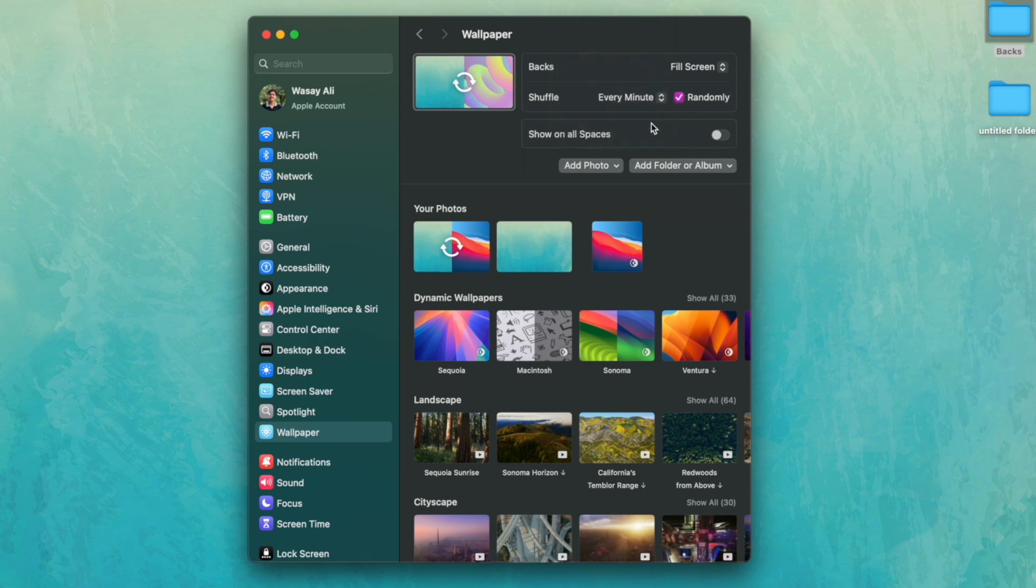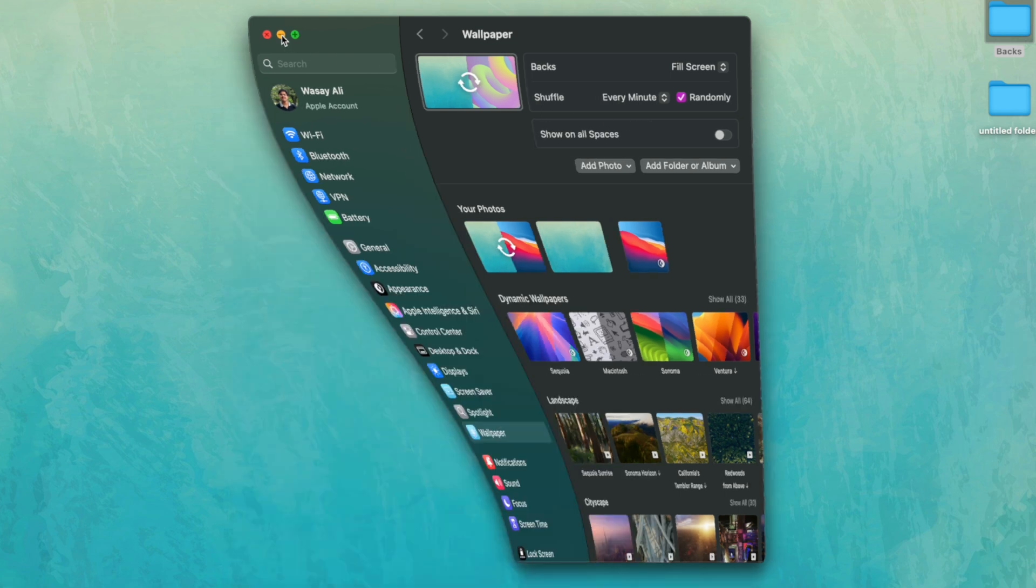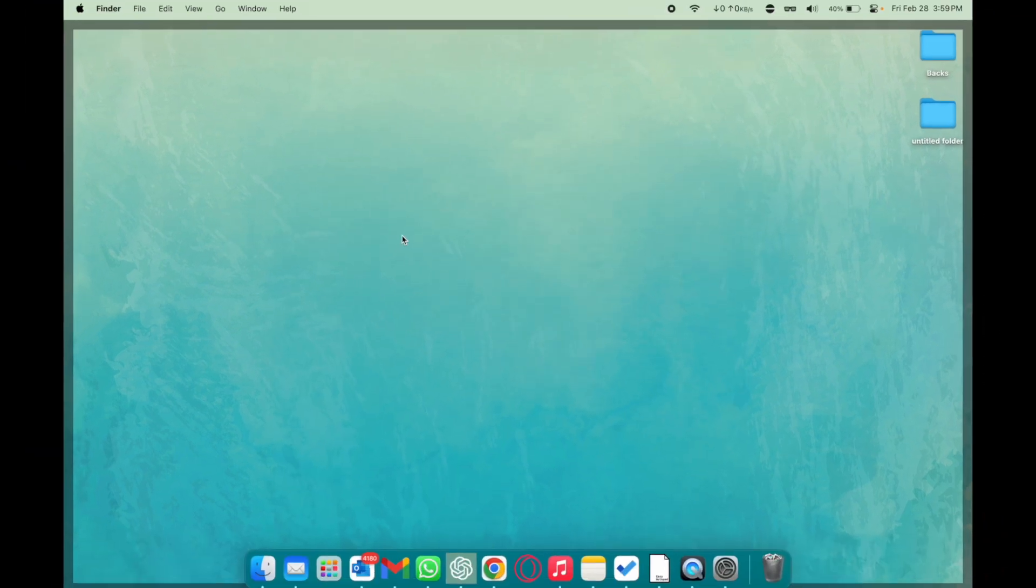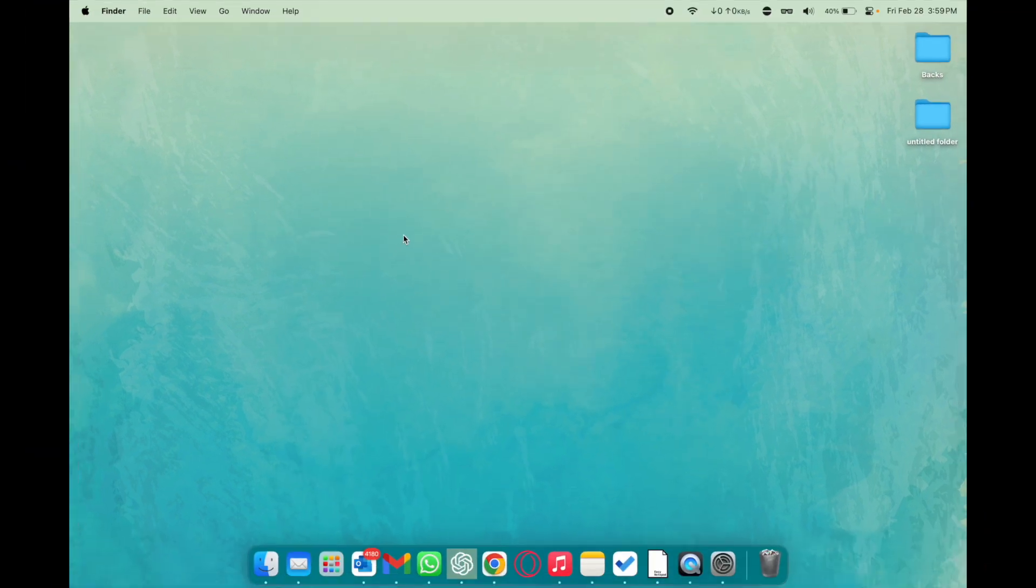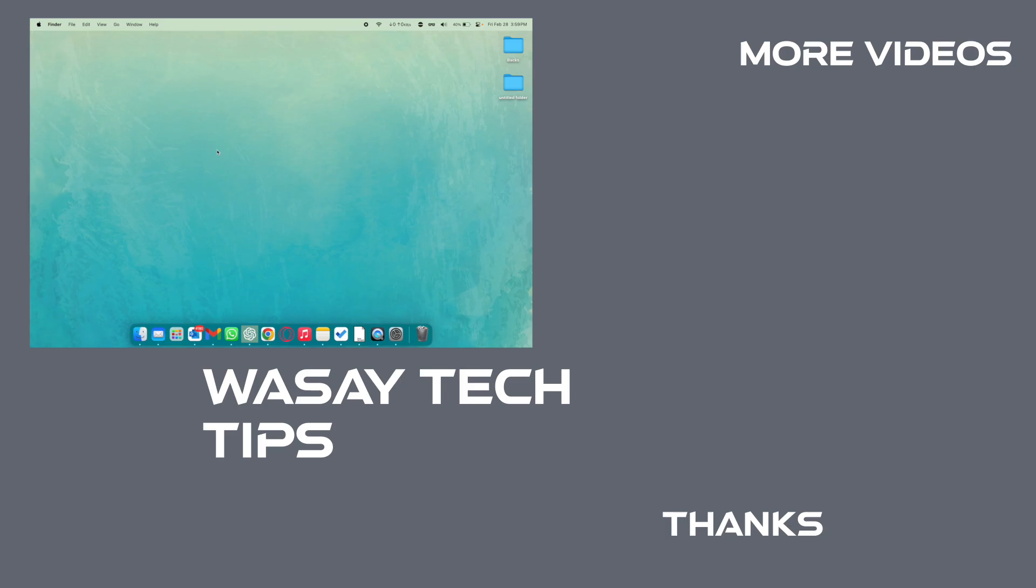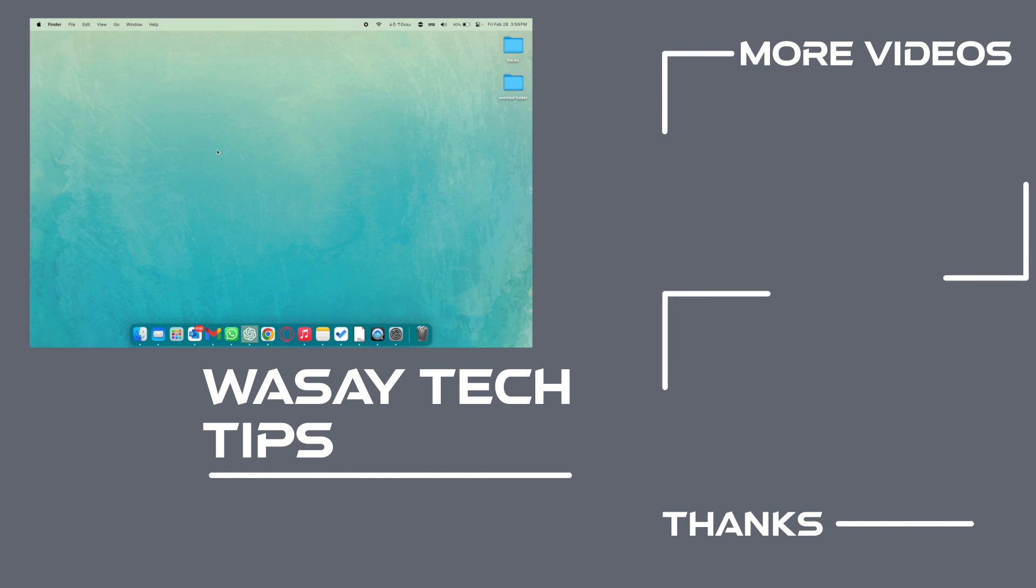So yeah guys this is how easy it is to change wallpapers on your Mac or MacBook. If you found this video helpful make sure to like it, subscribe to my channel. If you have any other comments write them in the comment section below and for more Mac related videos you can watch them right here. That's all for today, thank you for watching and as always stay safe.